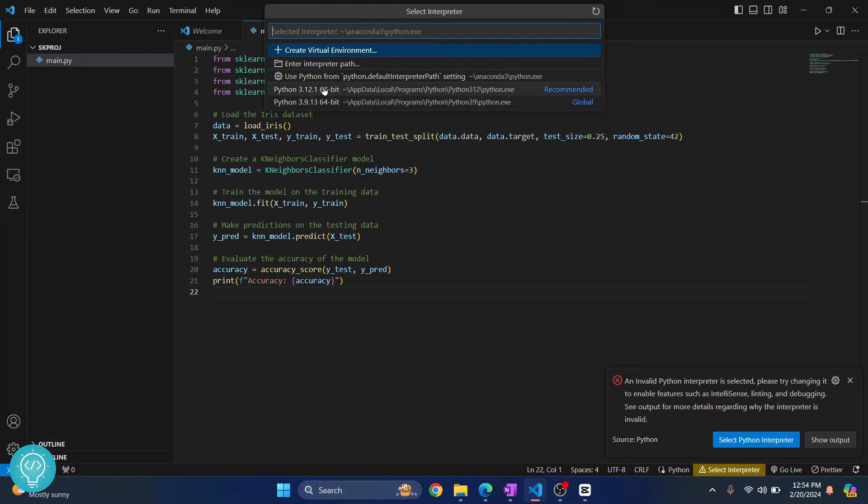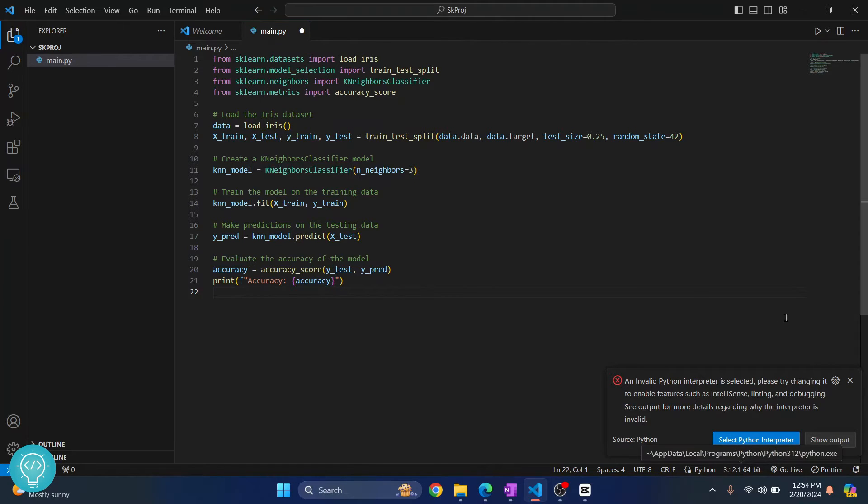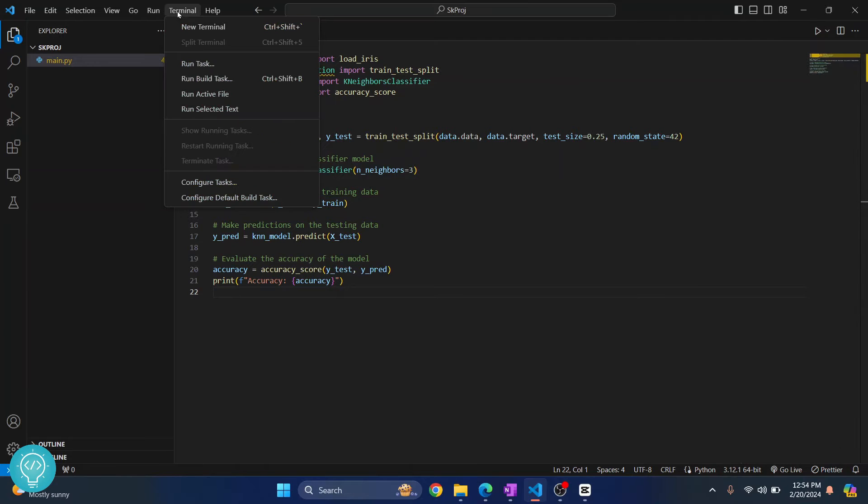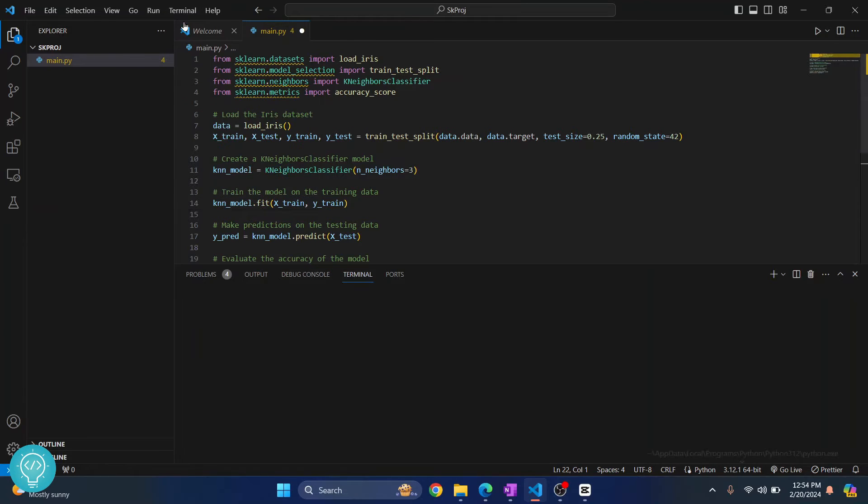So I'll choose Python 3.12. Now click on Terminal and click on New Terminal.